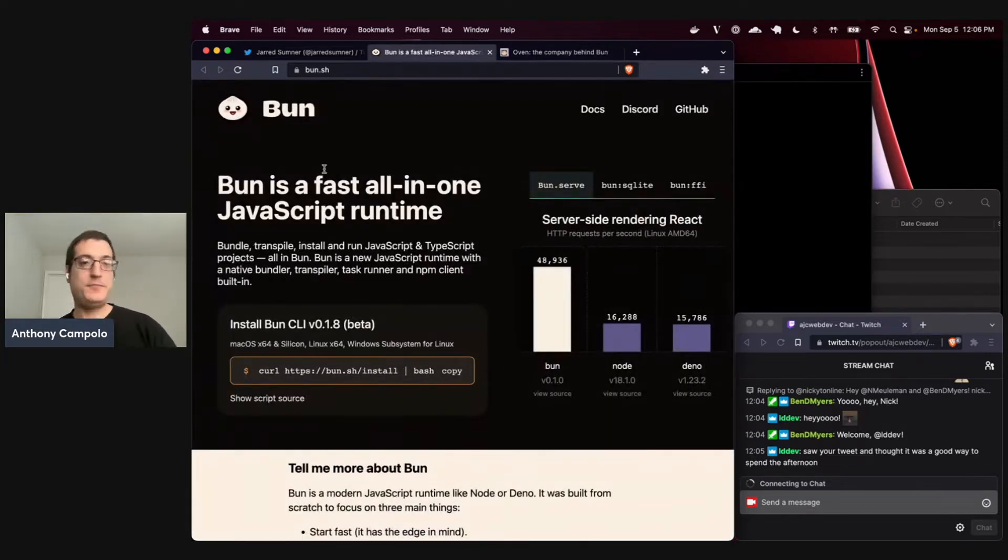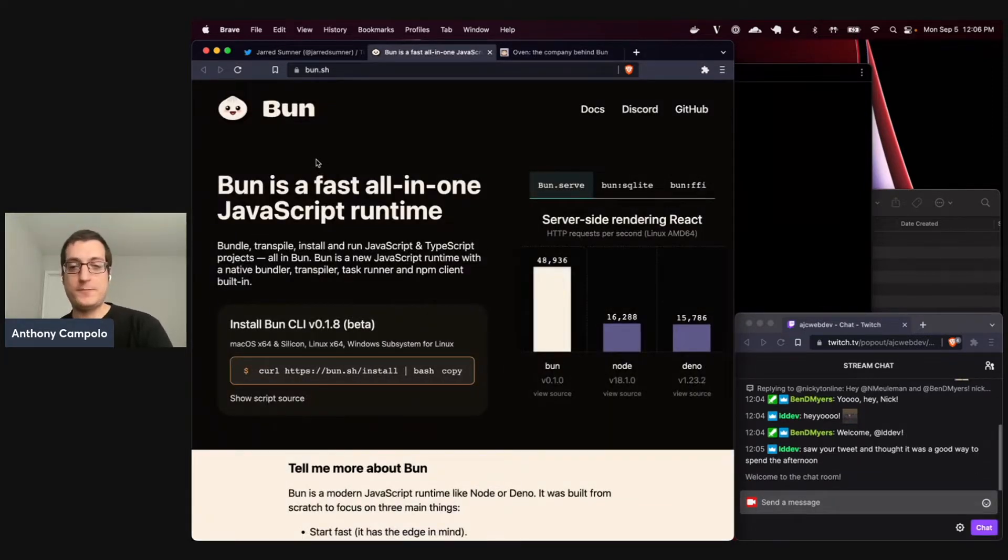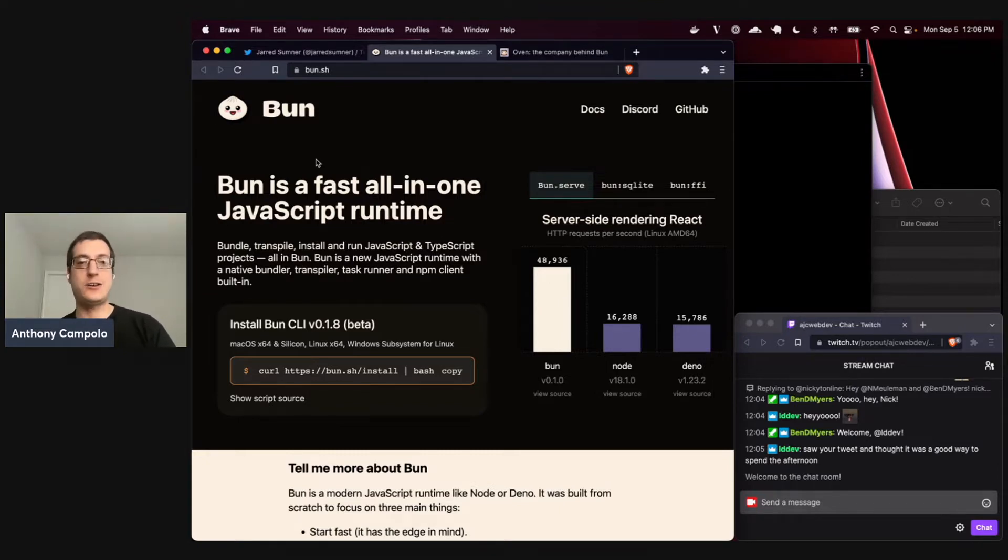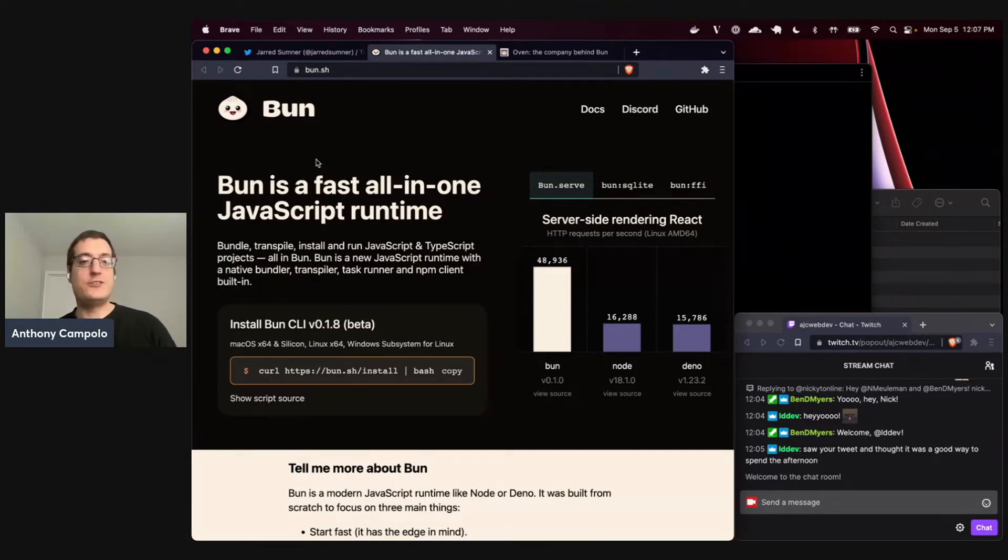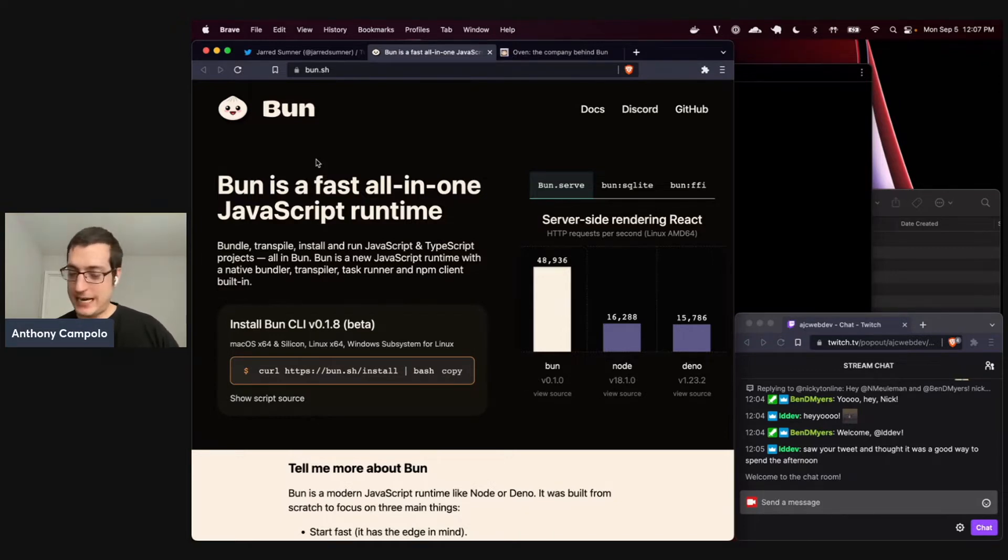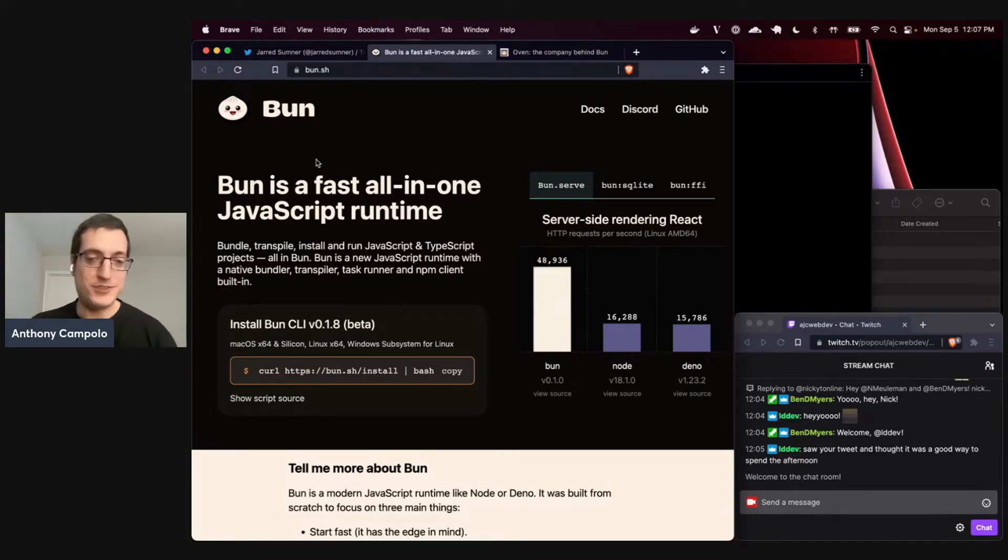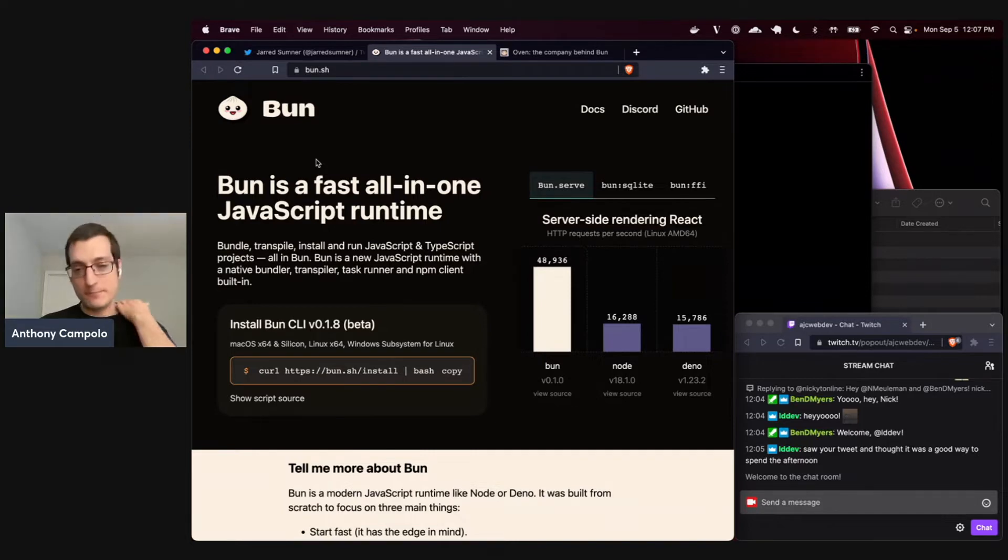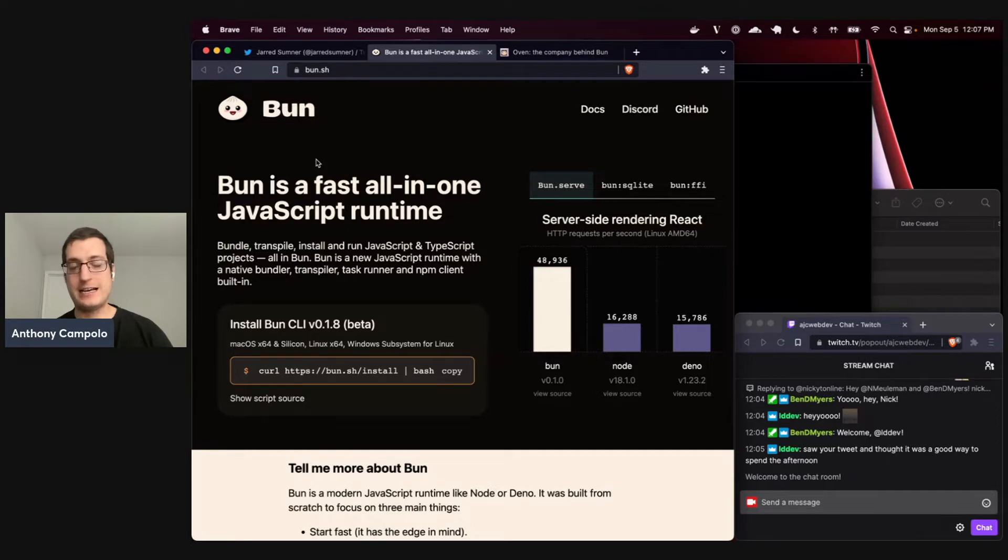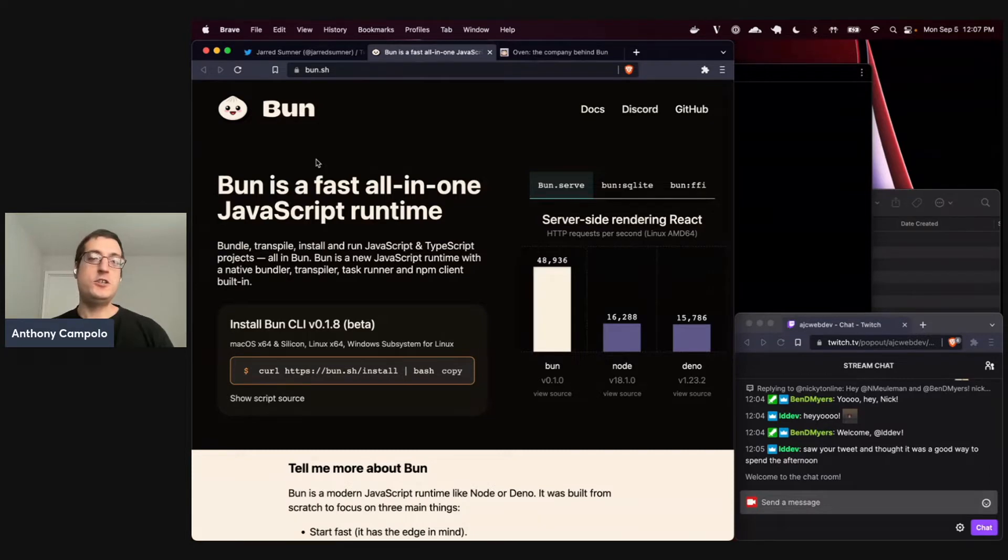So Bun, as you can see here, is a fast all-in-one JavaScript runtime. And this will lead you to ask naturally, what is a JavaScript runtime? The JavaScript runtime is a thing that runs JavaScript code. And in this case, TypeScript code, because that's seen as table stakes with any of these things these days. Node is known as one of the more well-known JavaScript runtimes, along with Dino now, which was put forward as a replacement to Node.